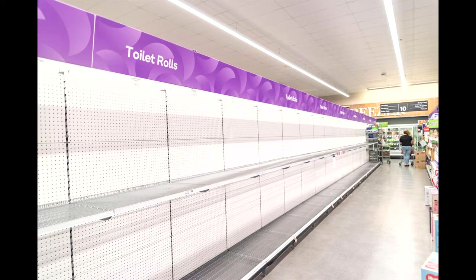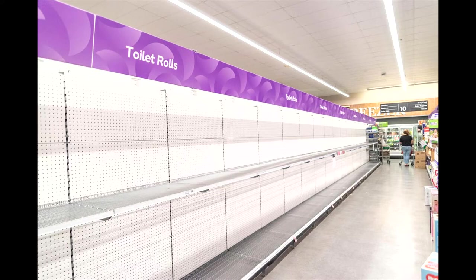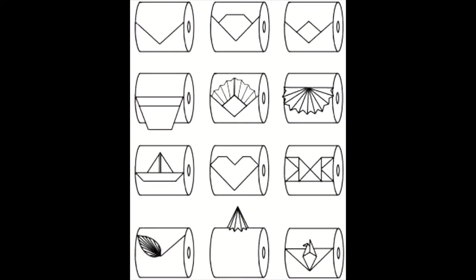Perhaps you now keep more in stock or are trying to ration your tissue use. If you are looking to be more mindful about how much bum wipe you use, then toilet paper origami might be the solution. If nothing else, it'll class up your powder room and make you feel fancy while you take care of business.